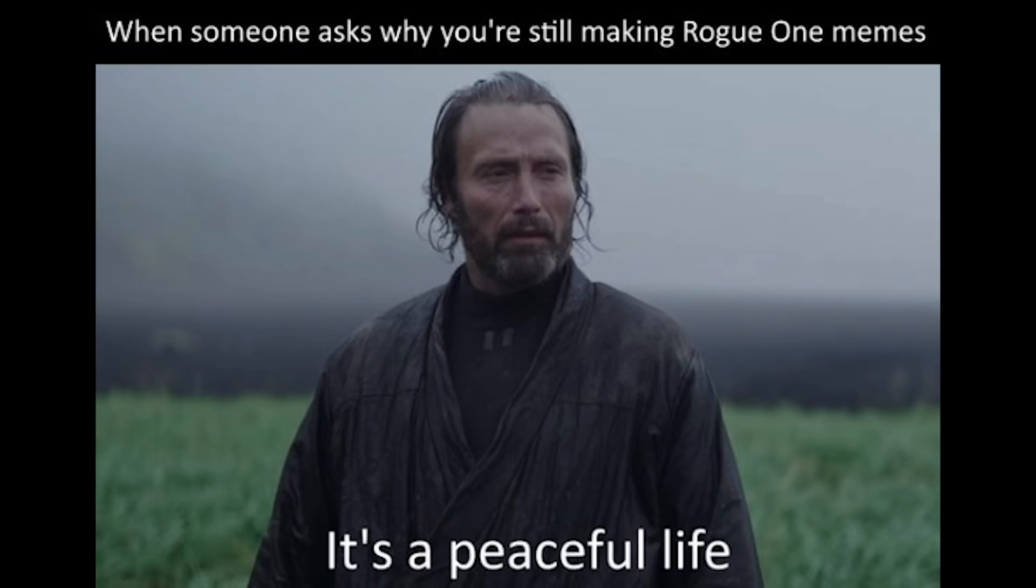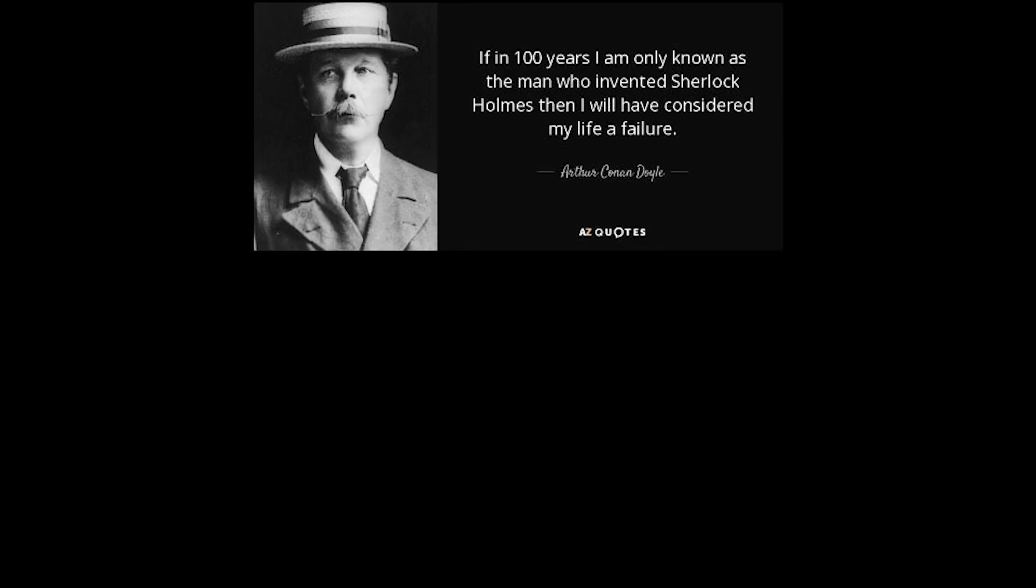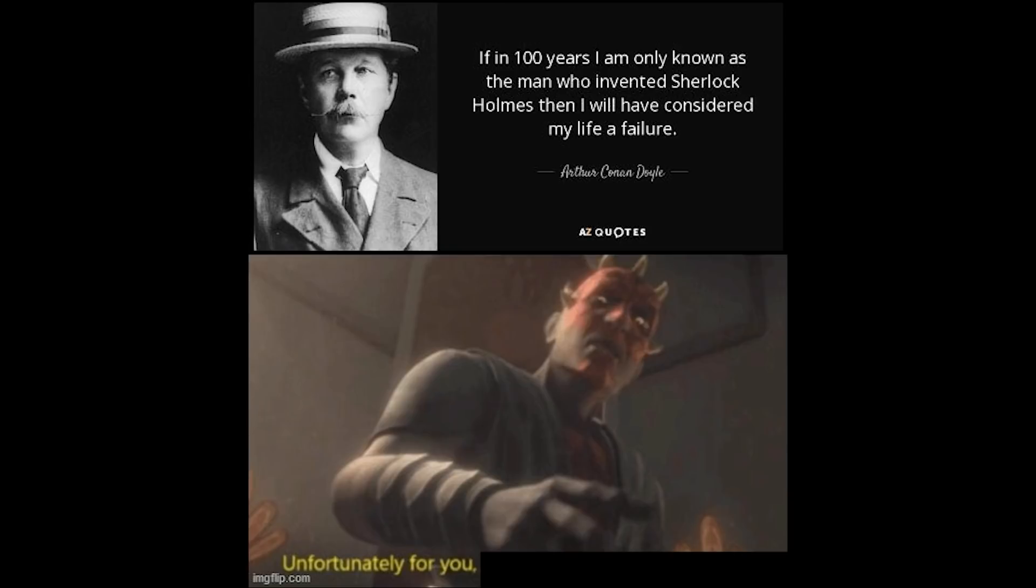When someone asks why you're still making Rogue One memes. It's a peaceful life. If in 100 years I am only known as the man who invented Sherlock Holmes, then I will have considered my life a failure. Arthur Conan Doyle. Unfortunately for you, history will not see it that way.